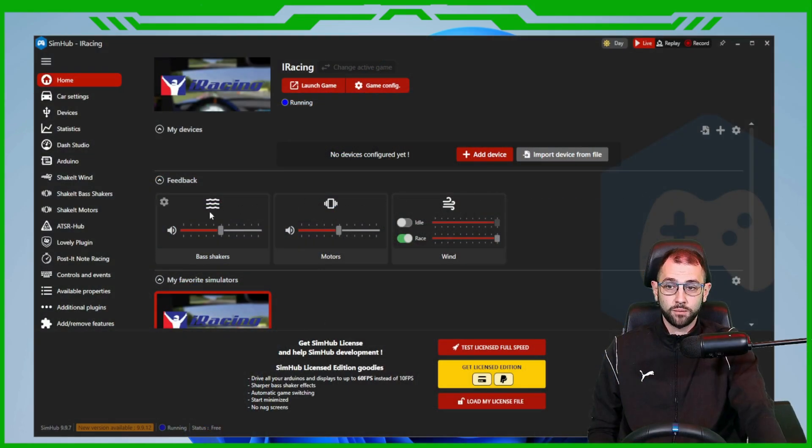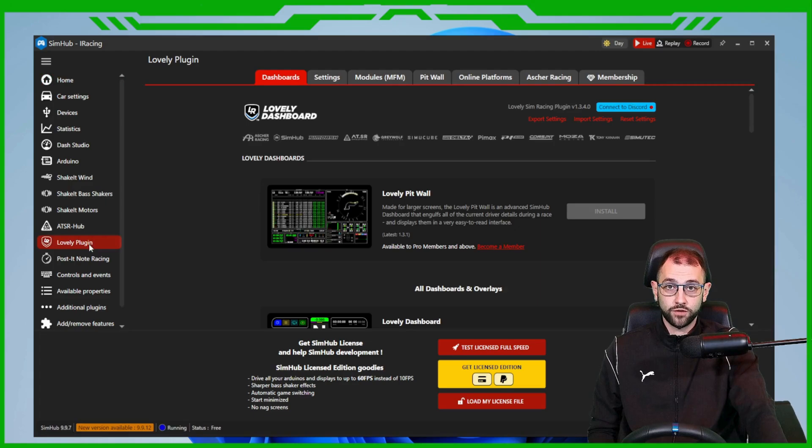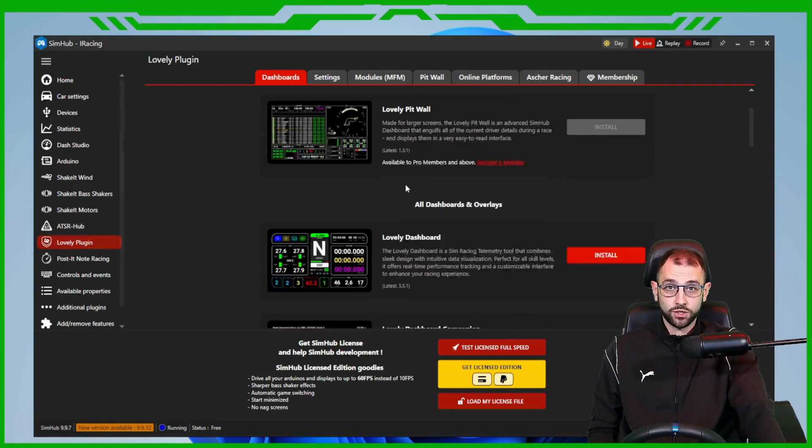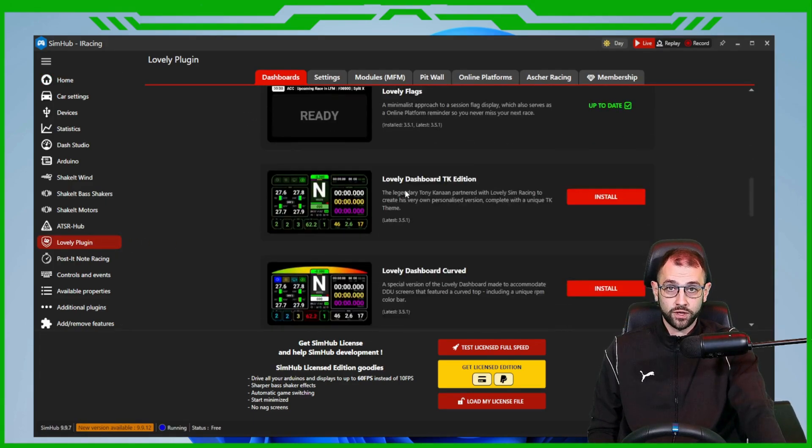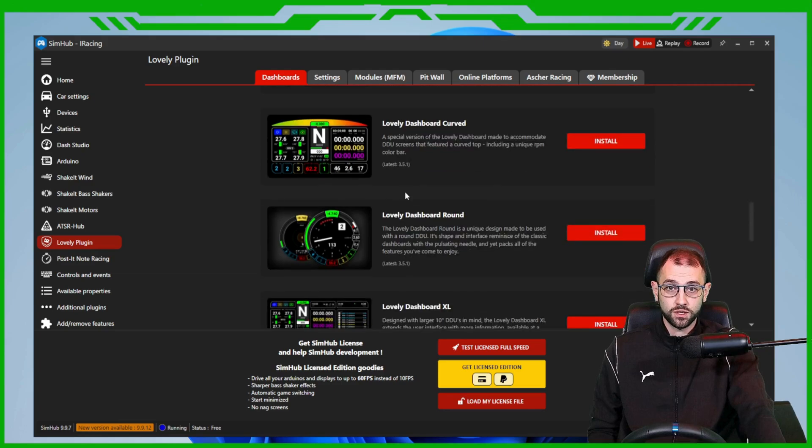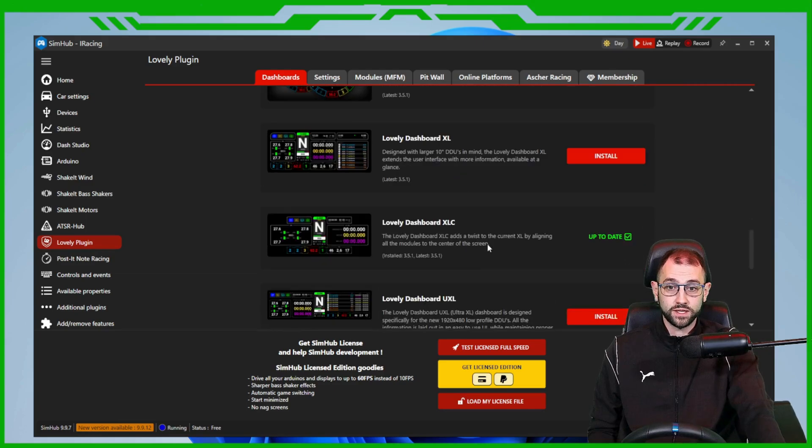Inside of SimHub, come to the left hand side and choose the lovely plugins tab. With dashboard selected up at the top, scroll down and make sure that the dashboard you selected is showing as up to date and installed.